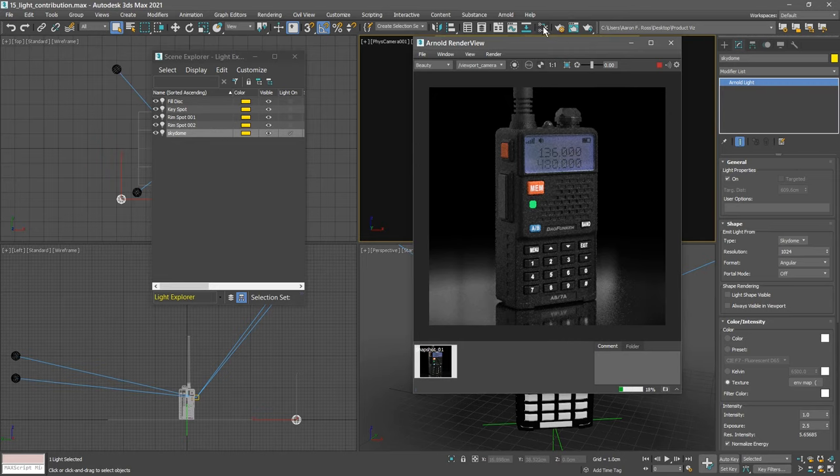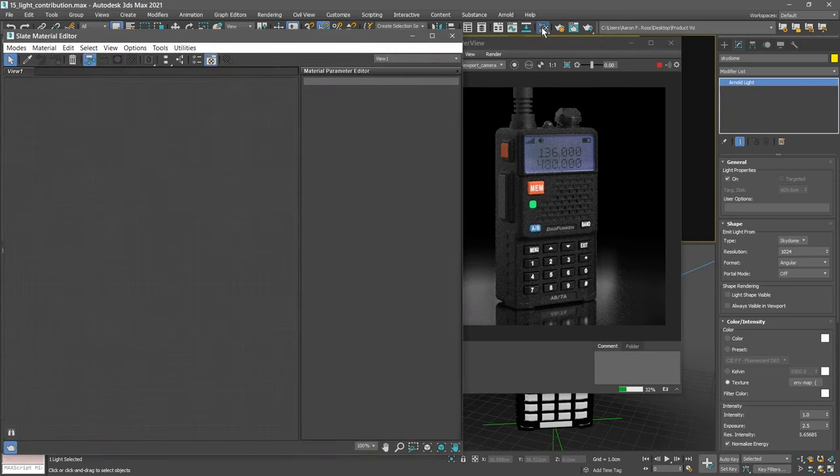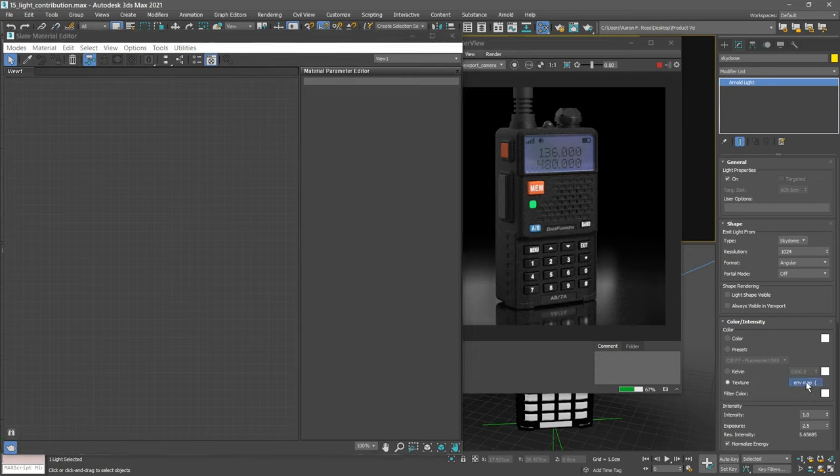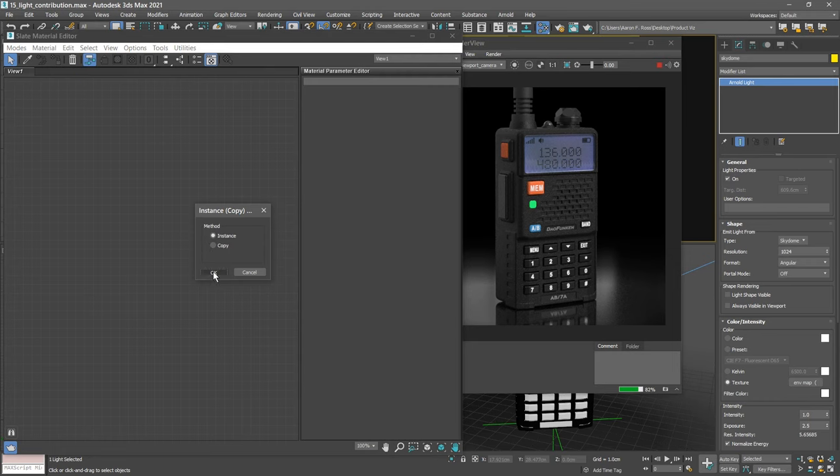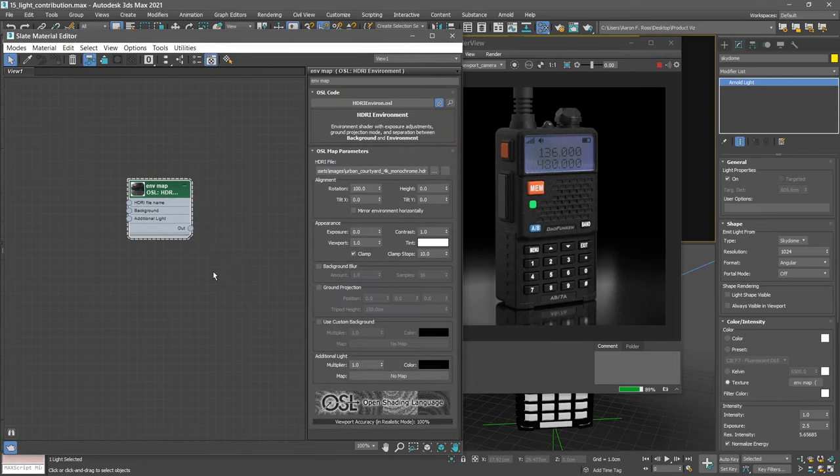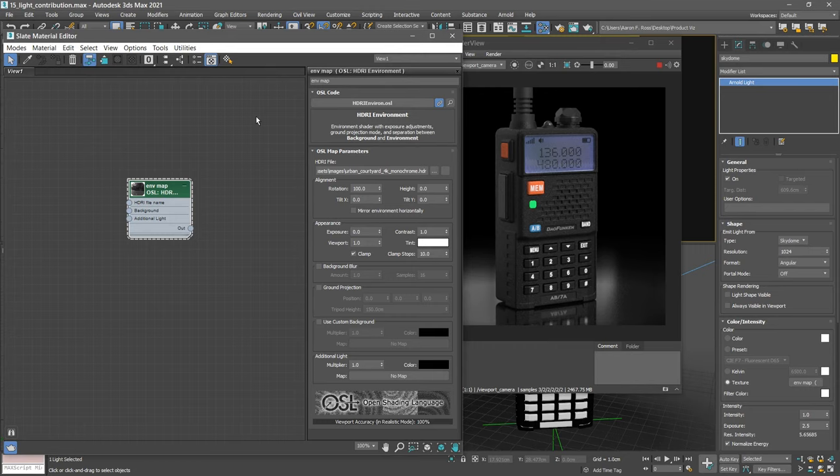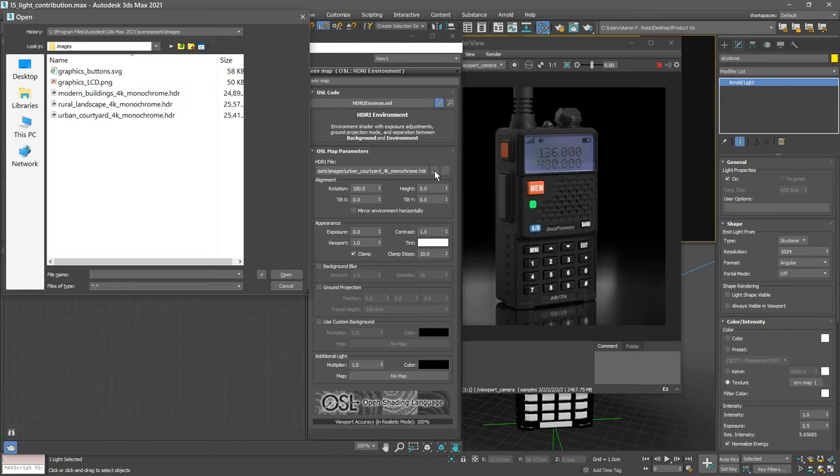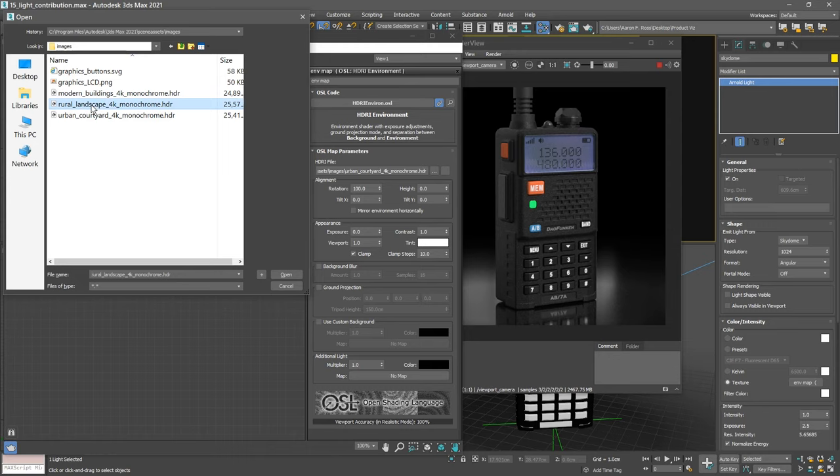Now let's swap out this image for a different one. We'll do that using the material editor. Launch the material editor. In the SkyDome Modify panel, in the Color Intensity section, we have a texture assigned. Drag that map over into the Slate Material Editor view and choose Instance. This is the environment map we created earlier for material look development. Now let's swap out this HDRI file for something more appropriate to our final rendering. In the current project's scene assets images, select Rural Landscape 4K Monochrome.HDR.